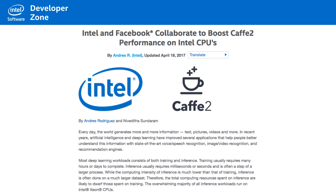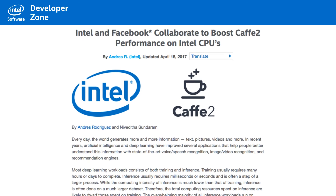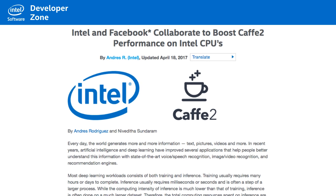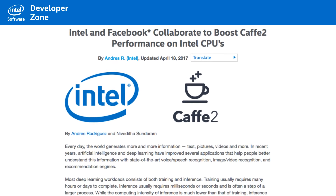Intel and Facebook are collaborating to boost Caffe2 performance on Intel CPUs by integrating Intel MKL functions for optimal inference performance. Read this article to see how Caffe2 is highly optimized on CPUs and offers competitive performance. You can also get instructions on how to install and use Caffe2 in the links.